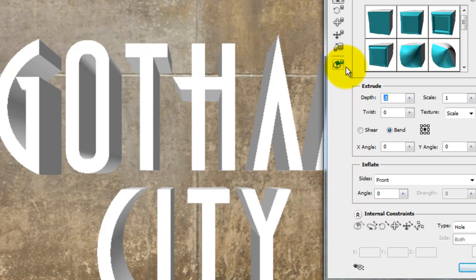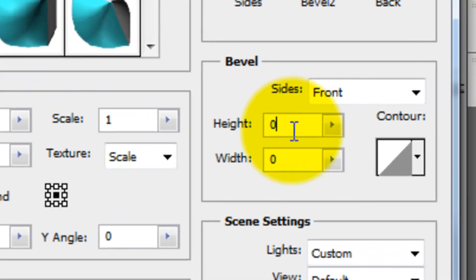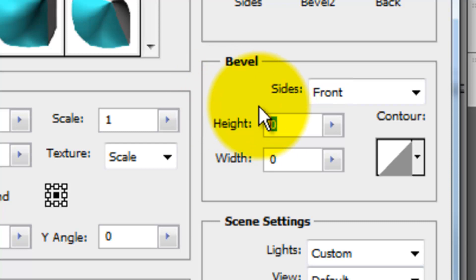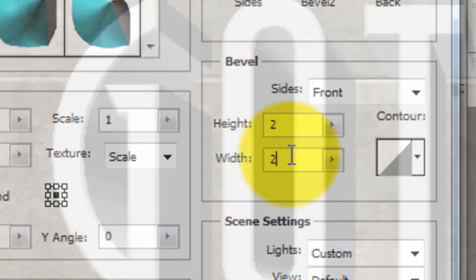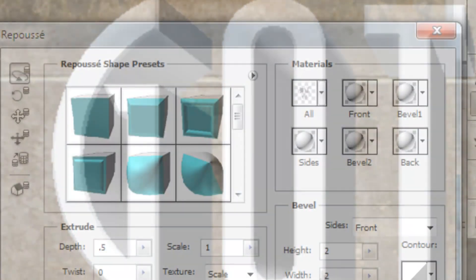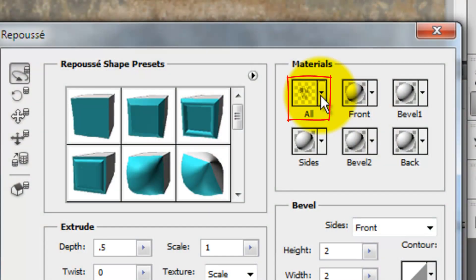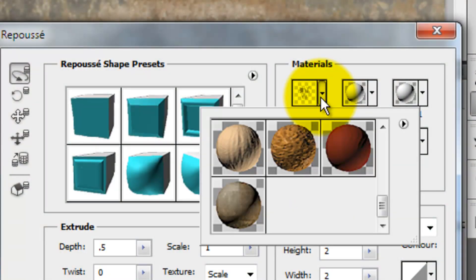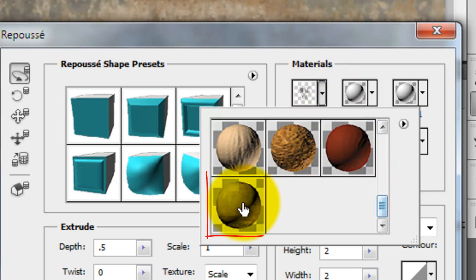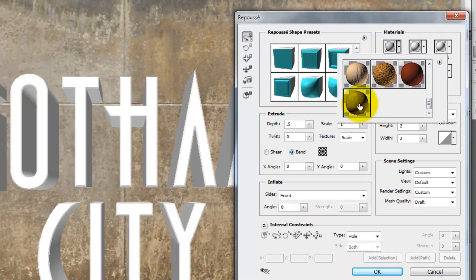Let's add bevels to the face of our text. With the front of our text chosen, change the Height and Width both to 2. Click on All, which will wrap a texture around our entire text. We'll choose the new texture I created that was made from our wall.